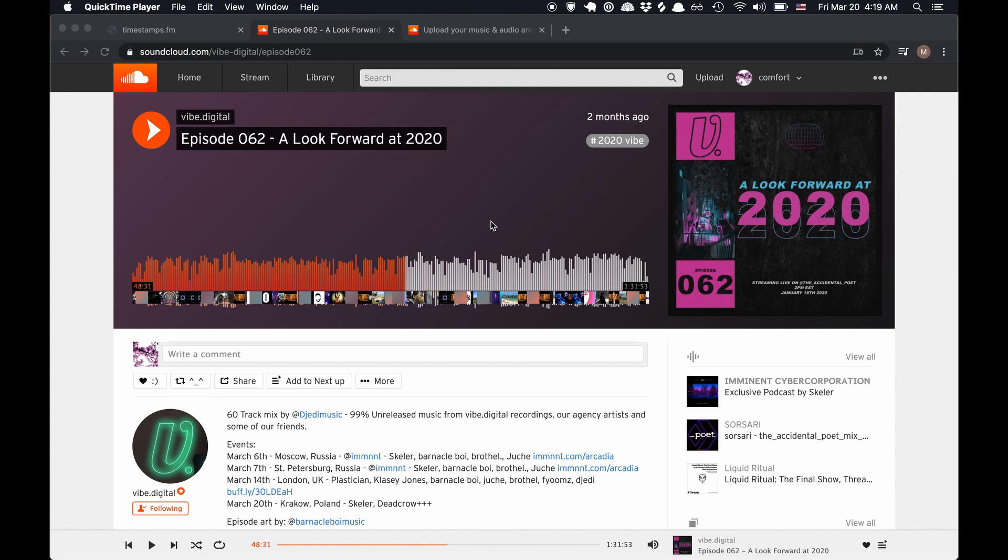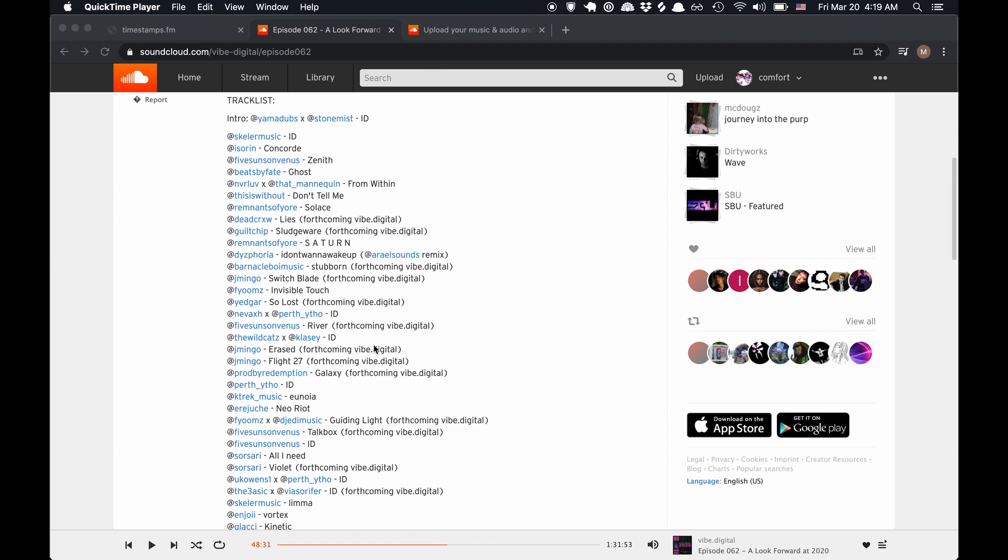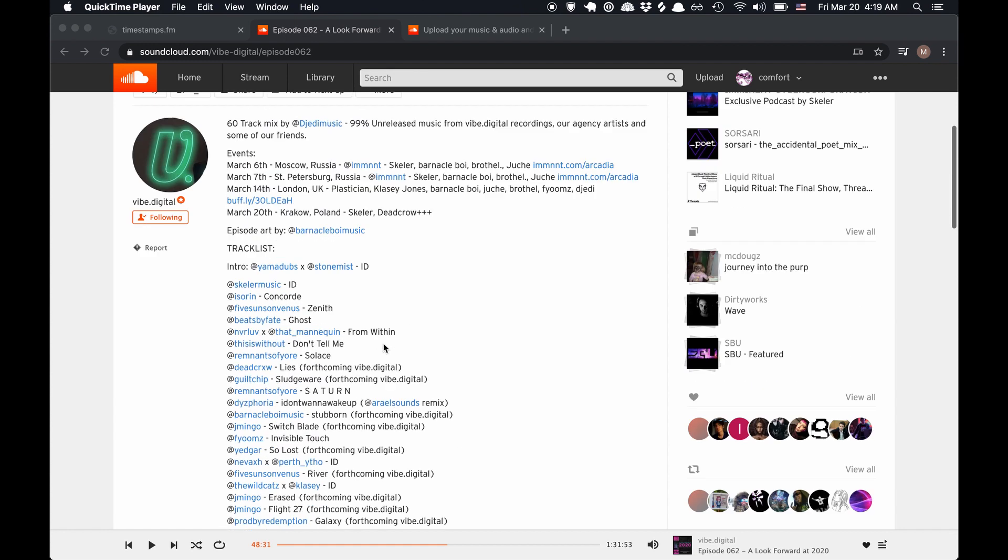Okay, here's the problem. You found this awesome mix online by some DJ, it's like an hour long, you're halfway through it, and you want to know what track is playing. So you check the tracklist, but there are no timestamps, so it's actually pretty hard to figure out which of these songs is playing right now.